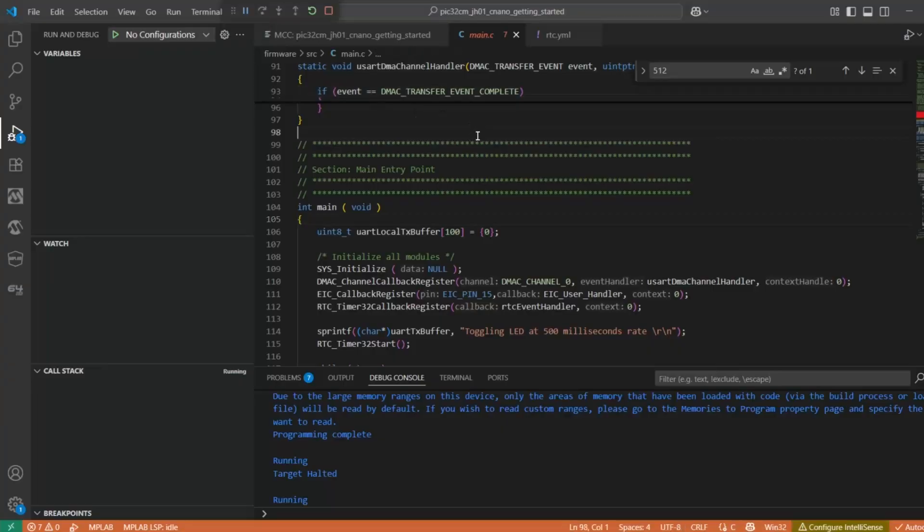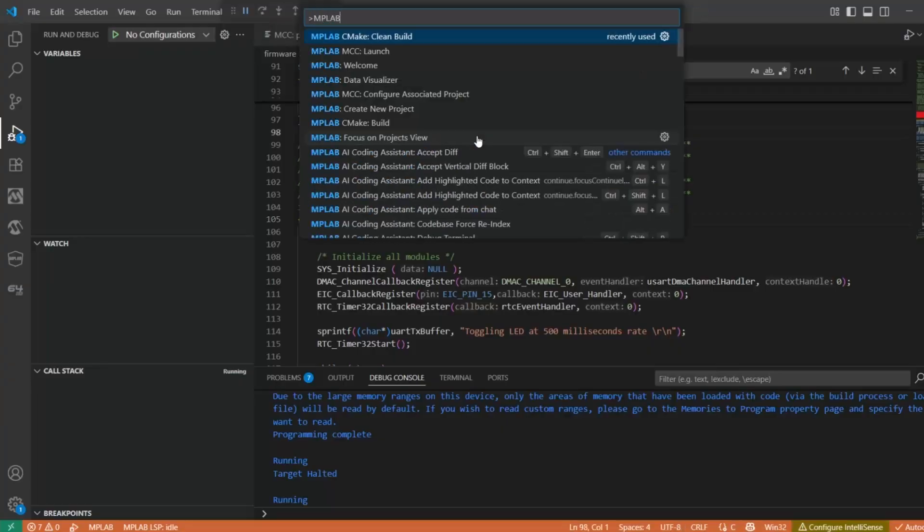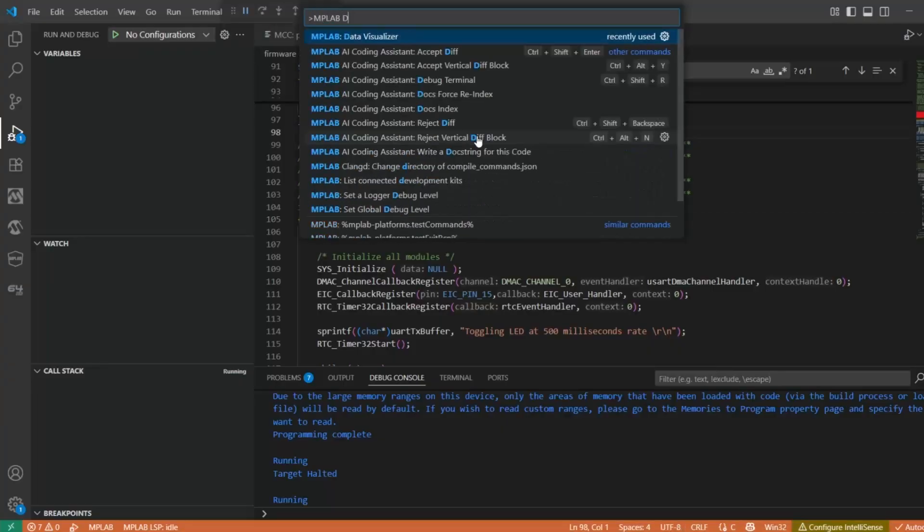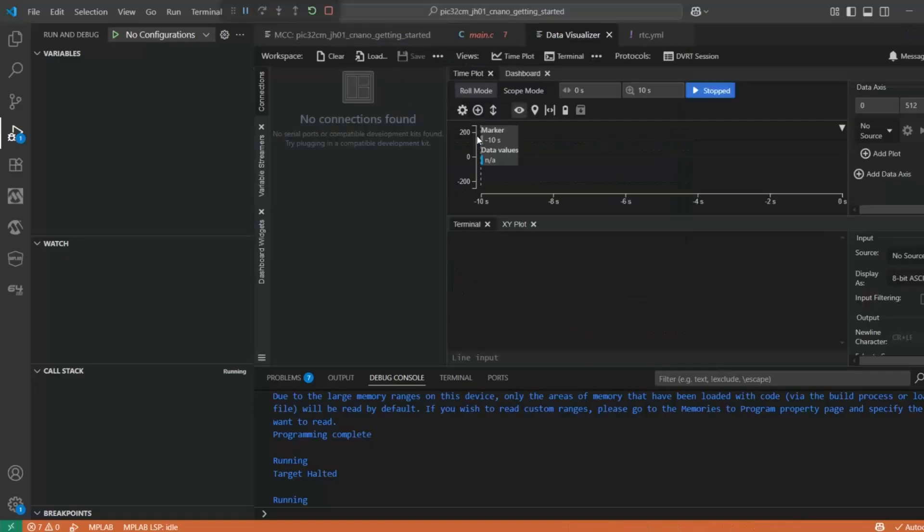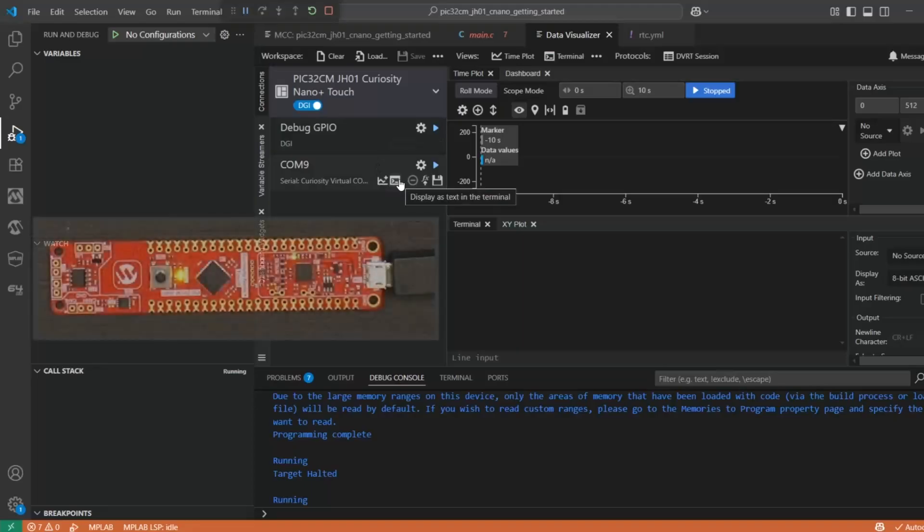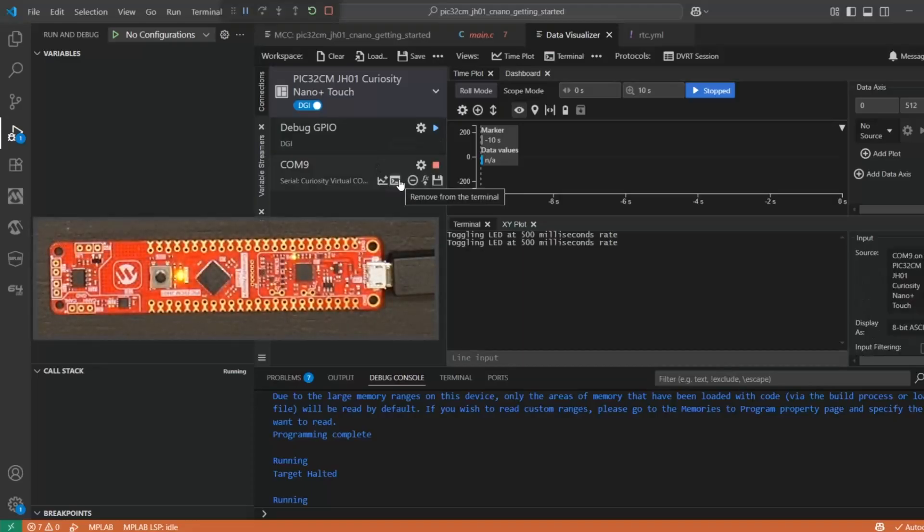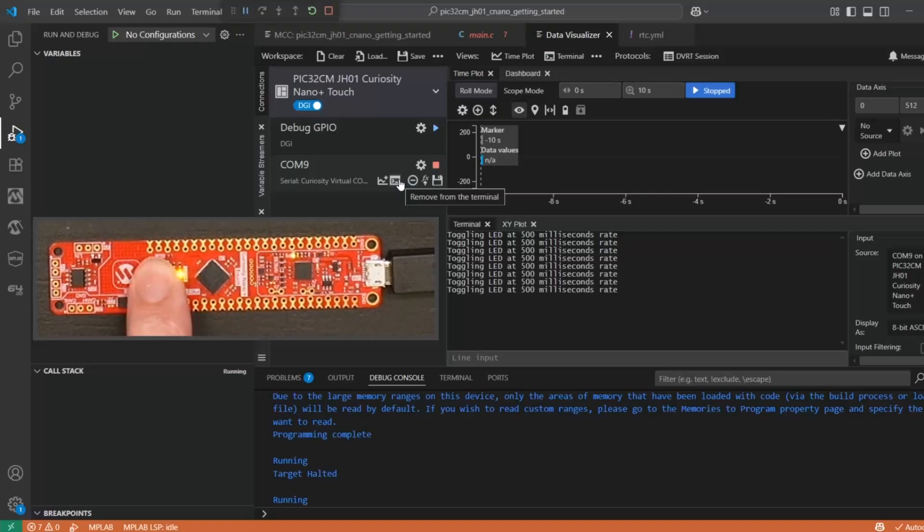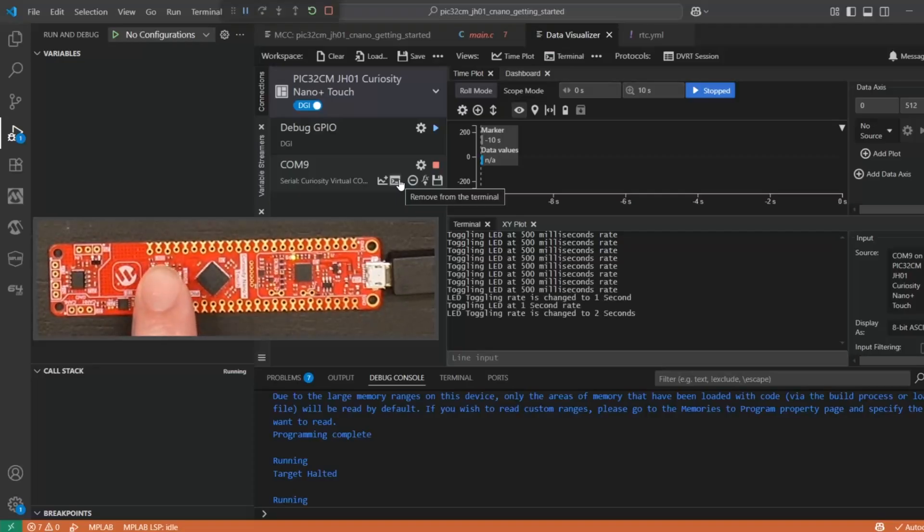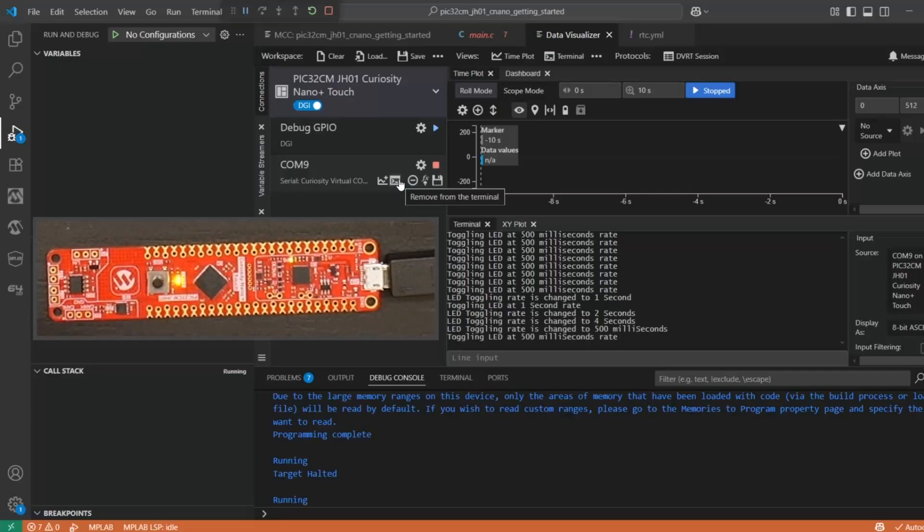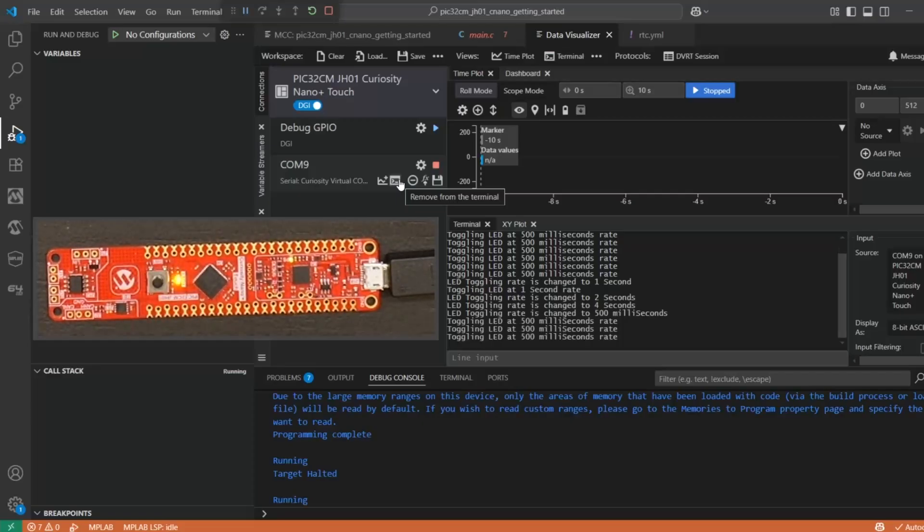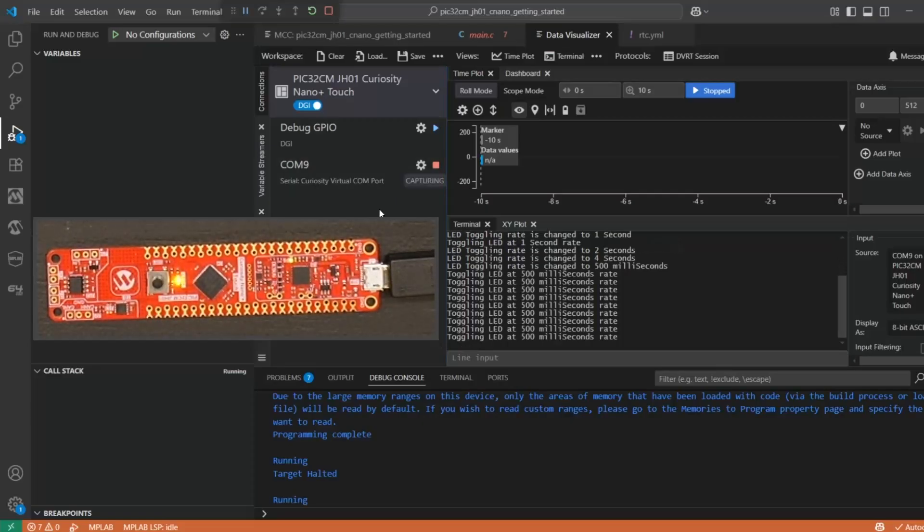We're going to verify this with the MPLAB Data Visualizer. MPLAB Data Visualizer should pick up the connections automatically, displays text in the terminal, and we should be able to change the period from 1 to 2 to 4 and back to 500 milliseconds. Project is working fine.